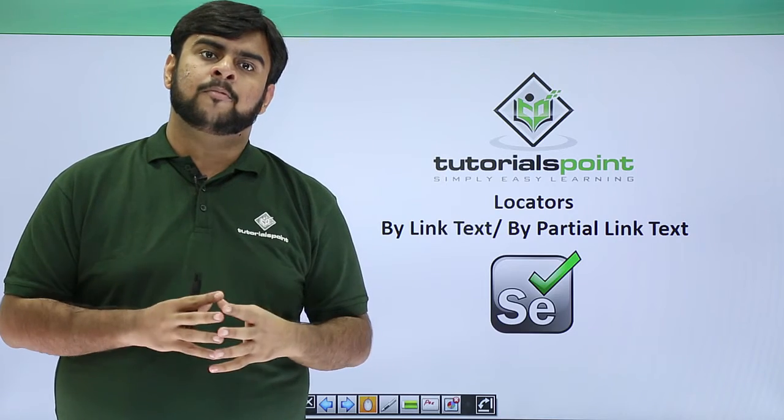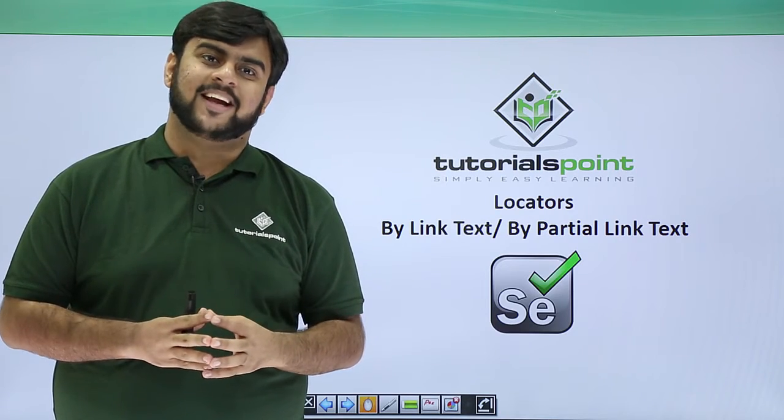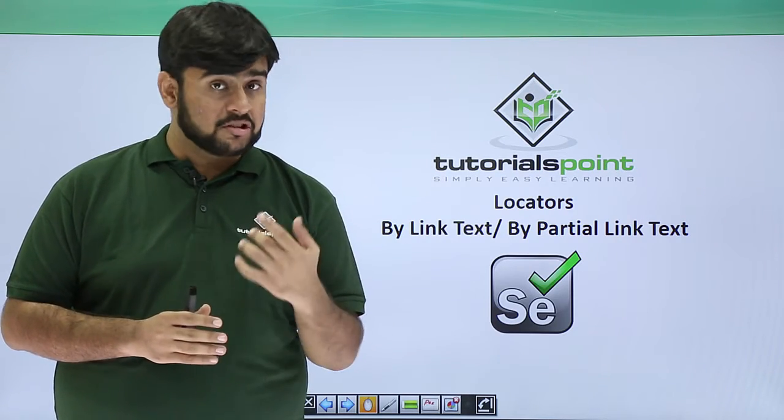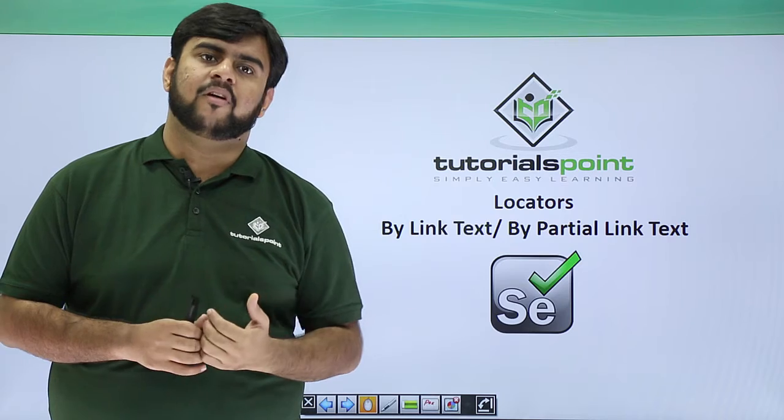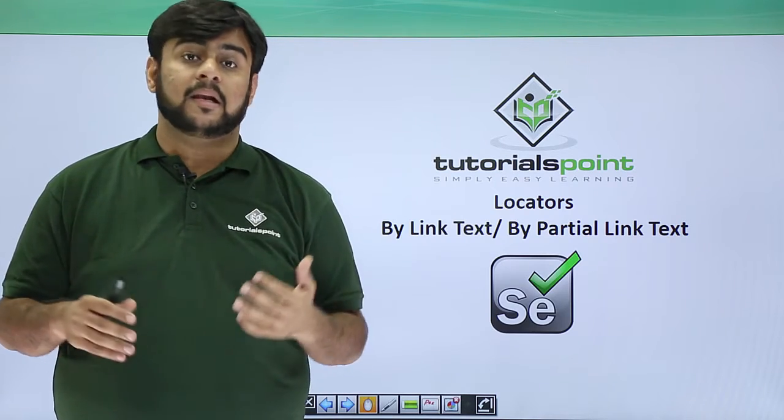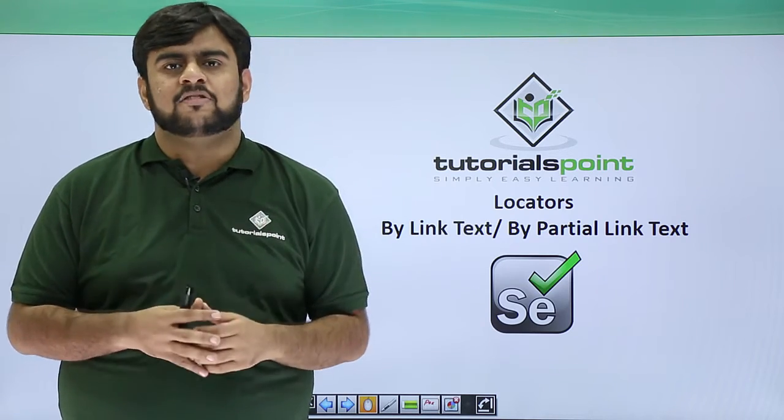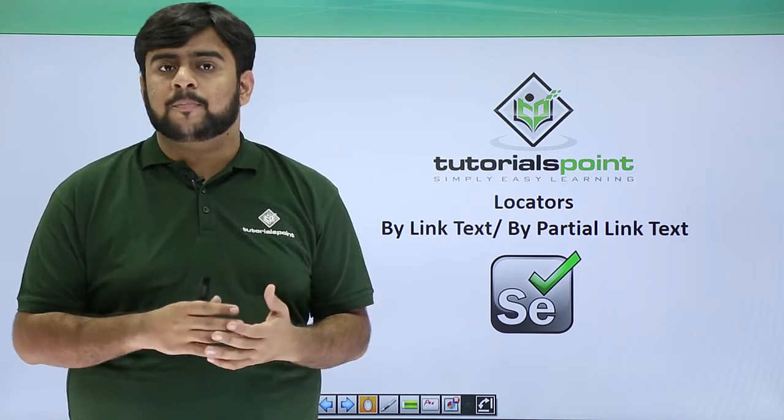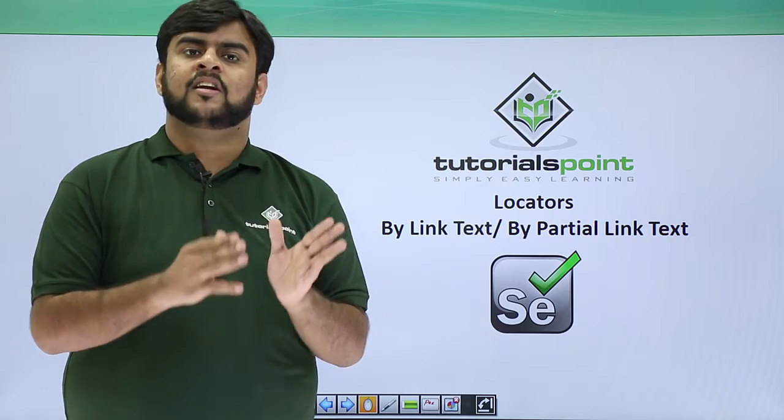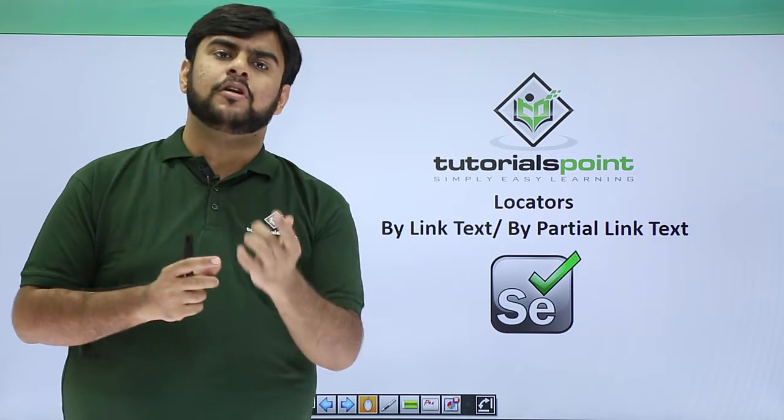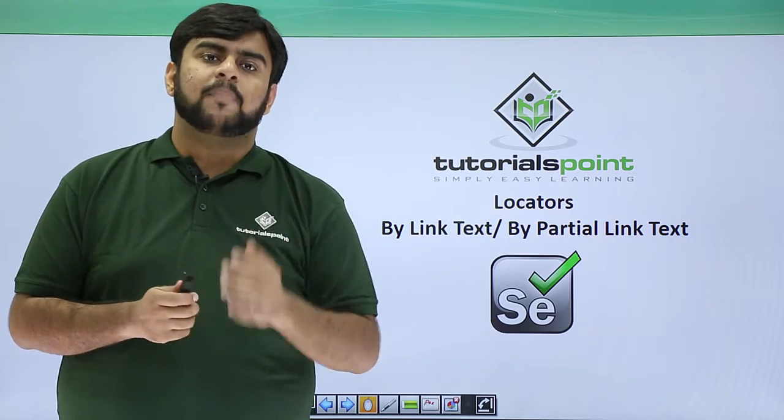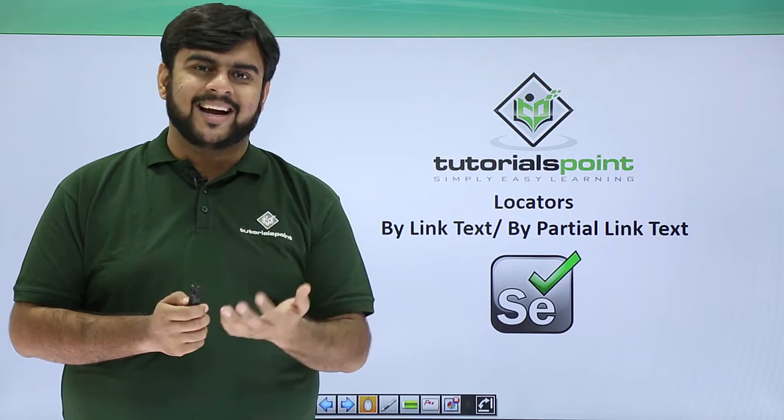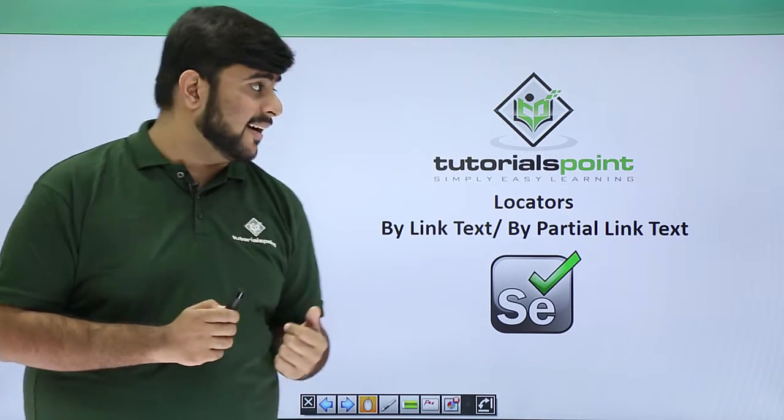Hello guys, welcome to Tutorials Point. This video will focus on how to uniquely identify elements based on link text. Link text gives you the power to use link text or even partial link text to uniquely identify an element.